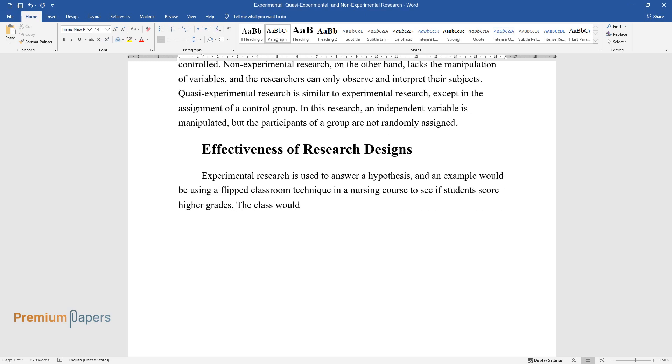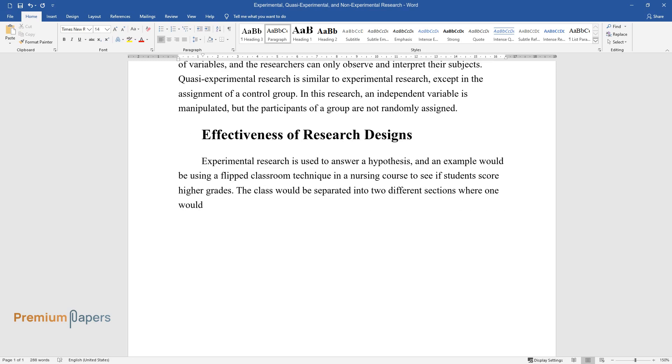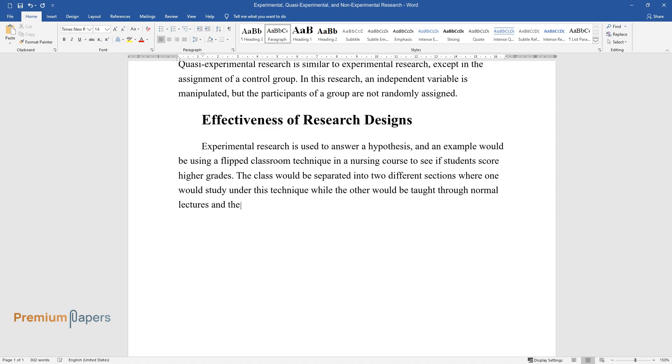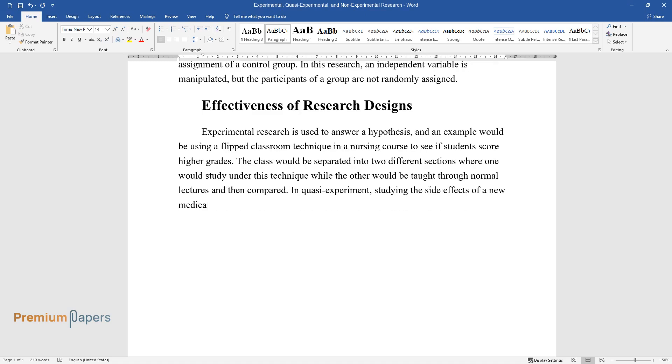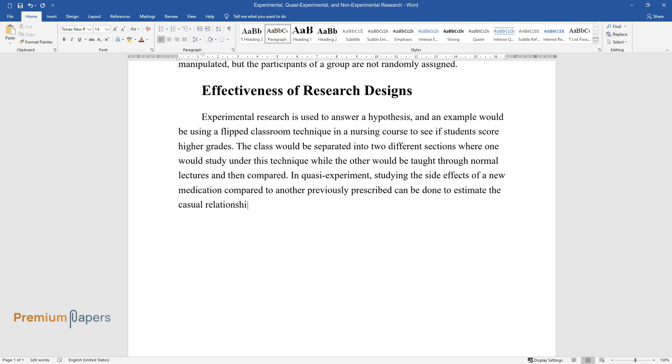The class would be separated into two different sections where one would study under this technique while the other would be taught through normal lectures and then compared. In quasi-experiment, studying the side effects of a new medication compared to another previously prescribed can be done to estimate the causal relationship.